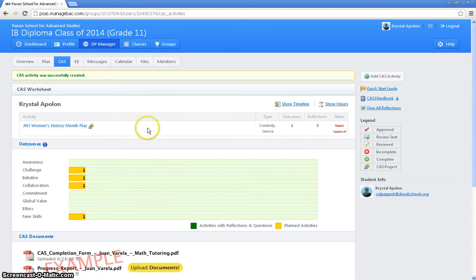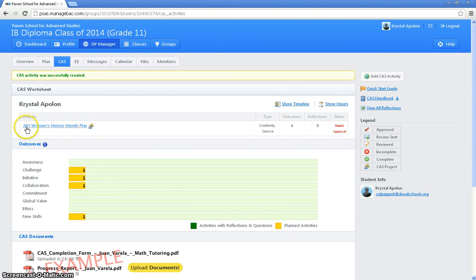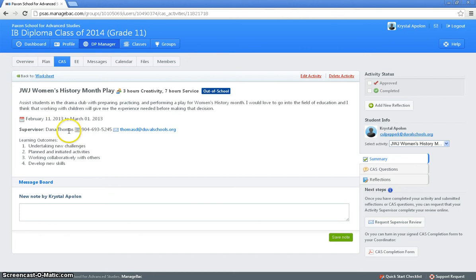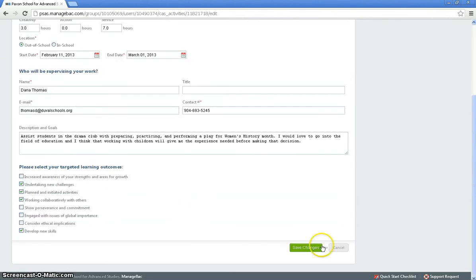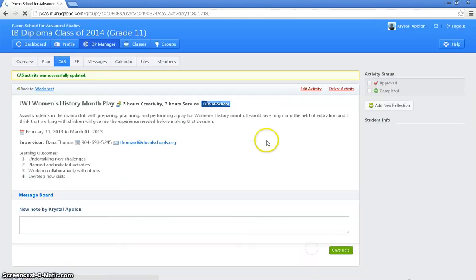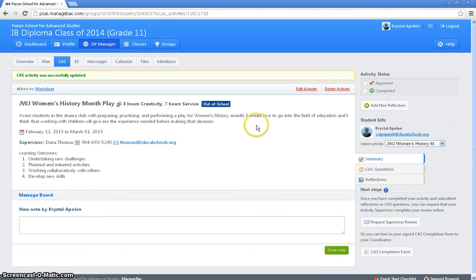And there goes your activity on your CAS worksheet. Now if you need to edit any of this stuff, what you're going to do is you click into the activity. And you just click edit activity. And it will take you back to the screen. And you can change anything that needs to be changed. So nothing needs to be changed.